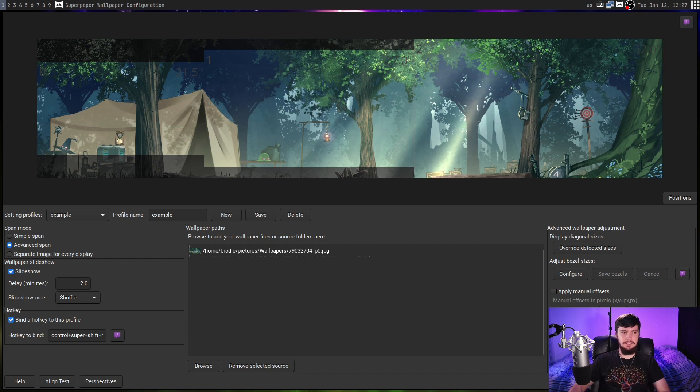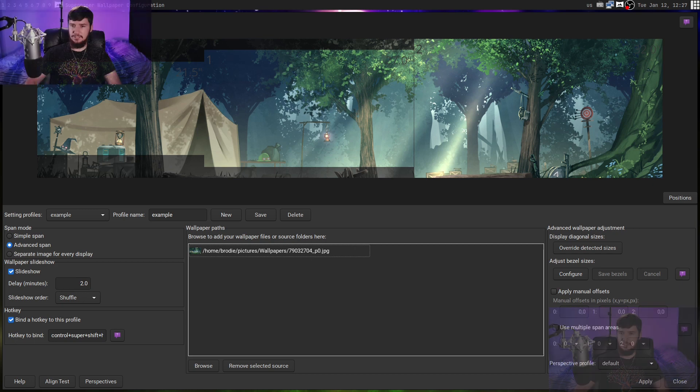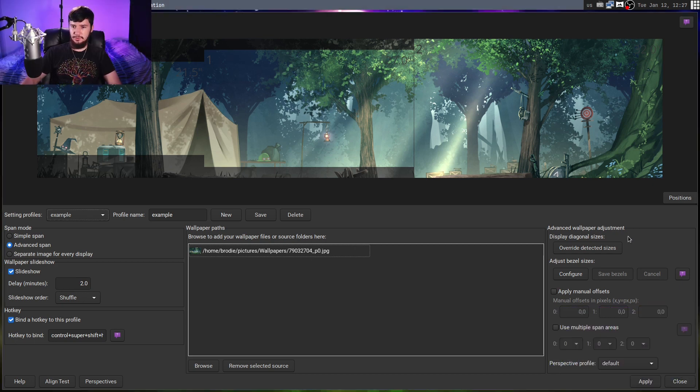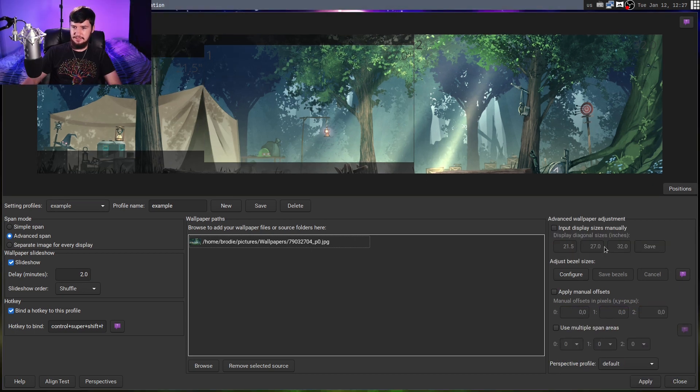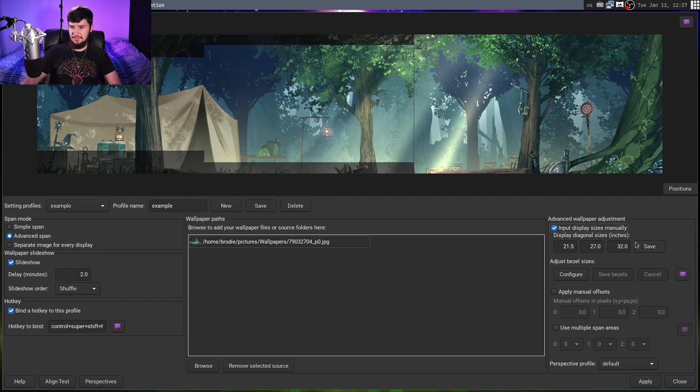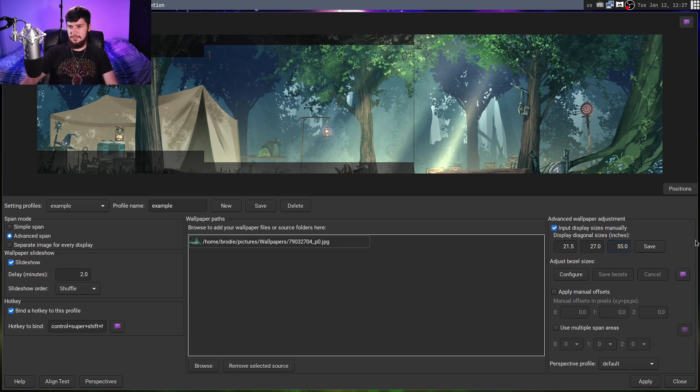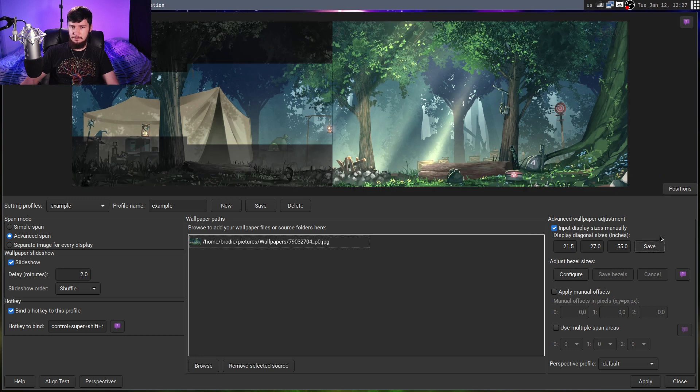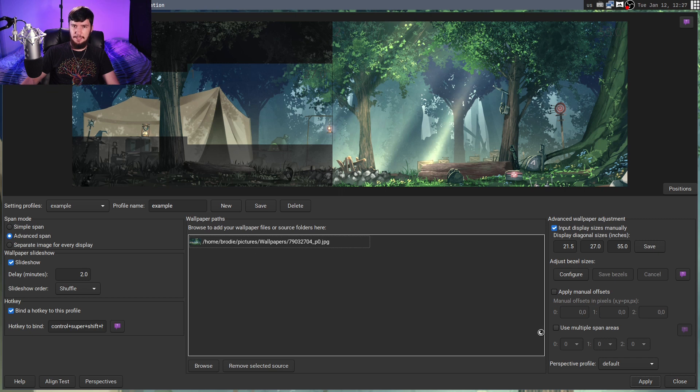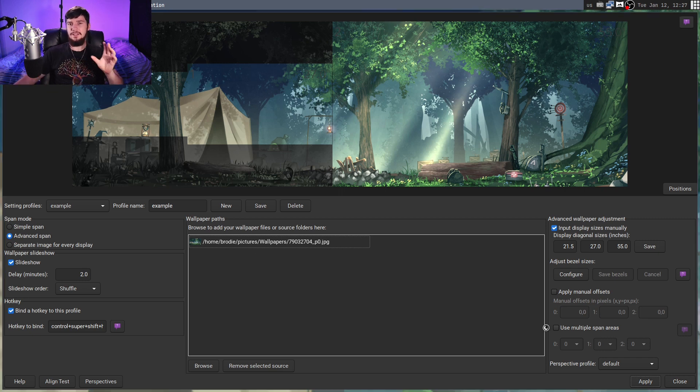While we're here, let's just go and fix the size for the TV. So if we go into the override detected sizes here, we can go and actually set the sizes manually. Let's set this one to, I believe it's 55 inches, I could be incorrect about that, but that I'm pretty sure is correct. And if we go to apply now, it should actually go and set the wallpaper with those sizes in mind.